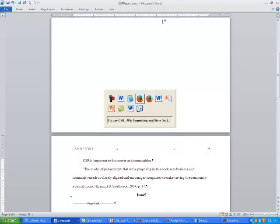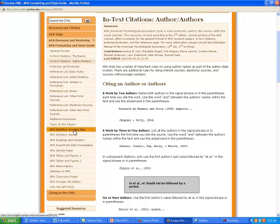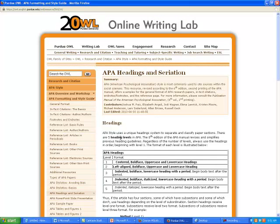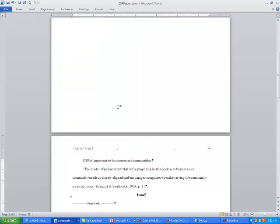If you look at the Purdue OWL guide under 'headings and seriation,' it shows you the proper formatting for the different levels of titles in the paper. But you don't have to worry about this because it's already built into the template.